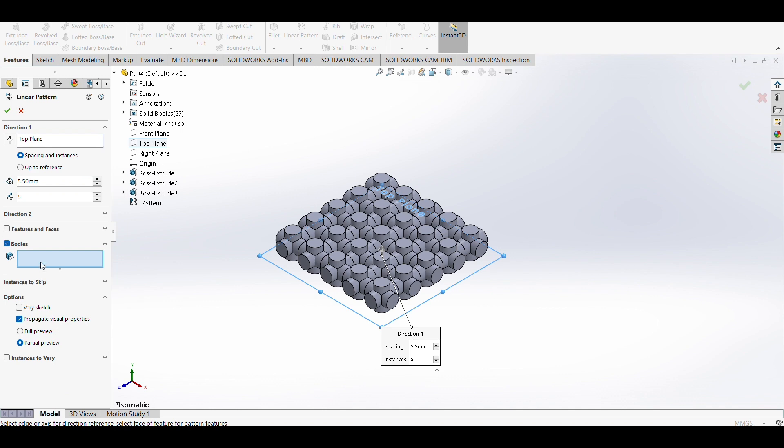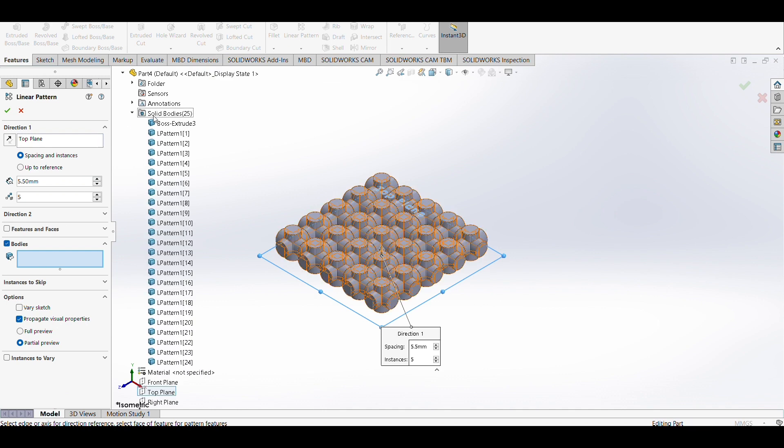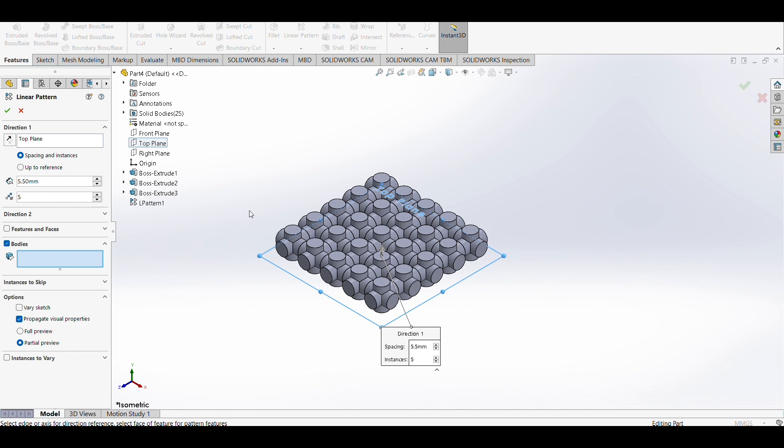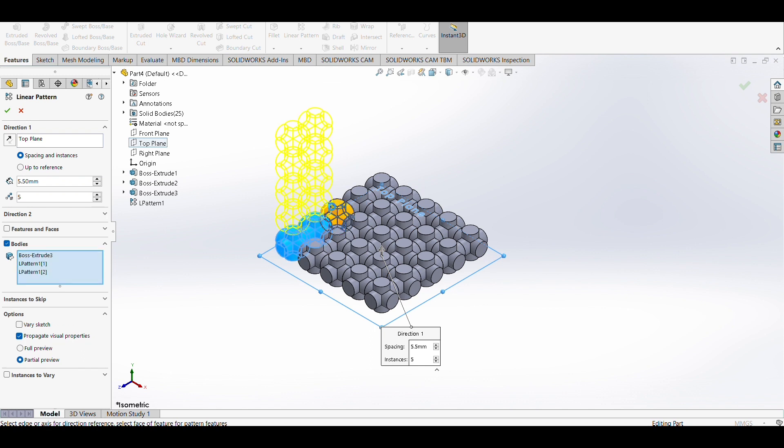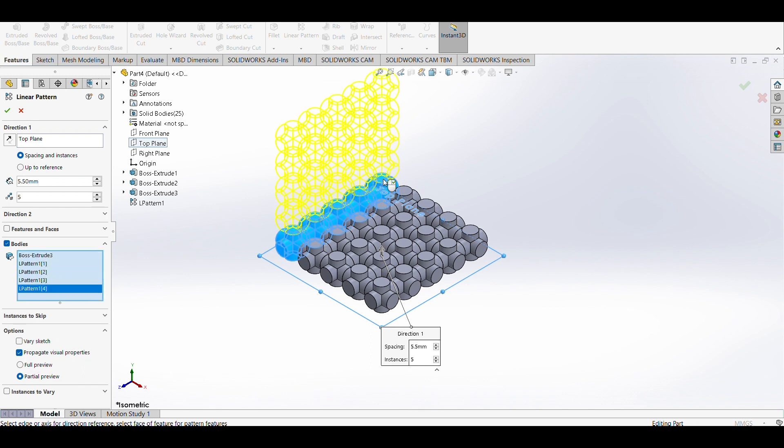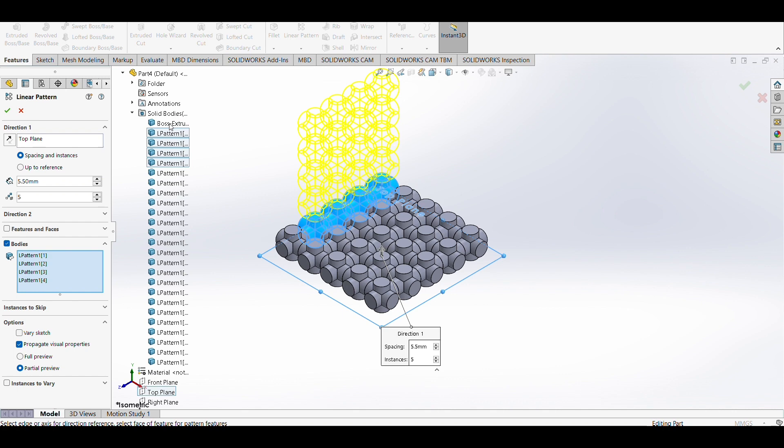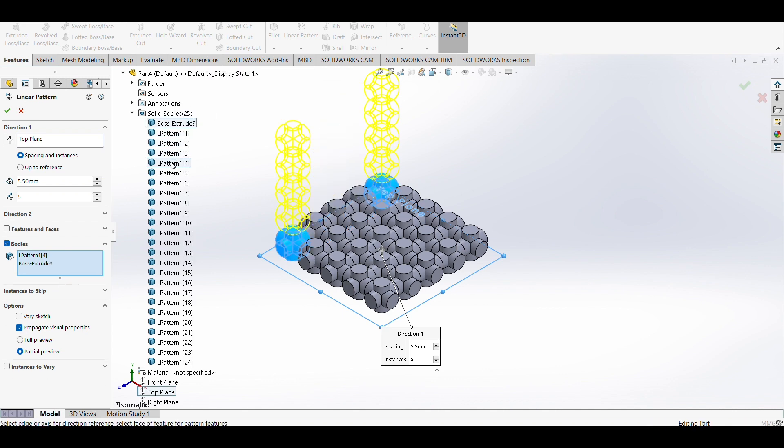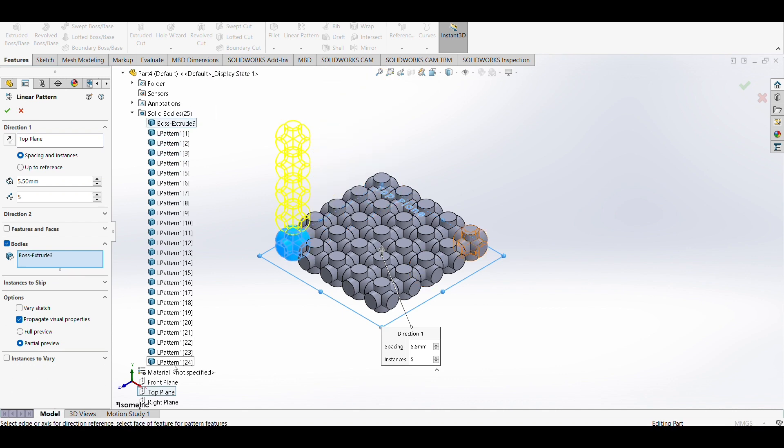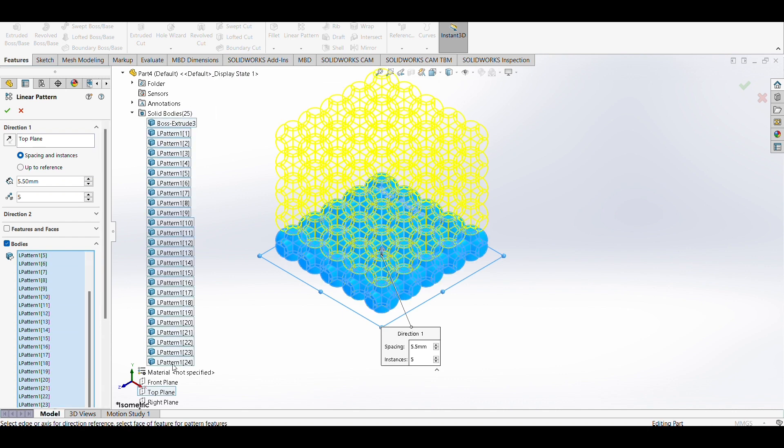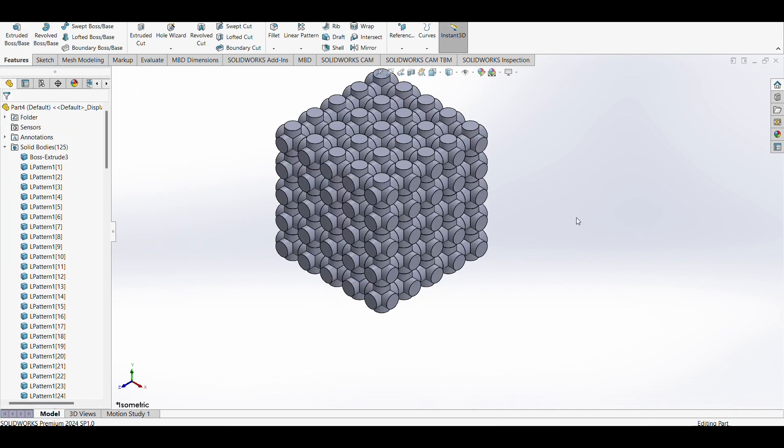Uncheck features and faces, use bodies. I usually use the body tab, but you can choose your desired bodies from your workspace. For complex structures, it's better to use the solid body folder. As you can see, our final structure is created, which we used for 3D printing.